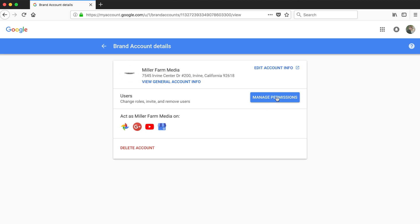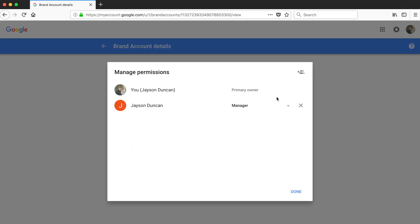Next you'll click the blue button that says manage permissions. This will show everyone who currently has permission for your YouTube channel and other Google properties.